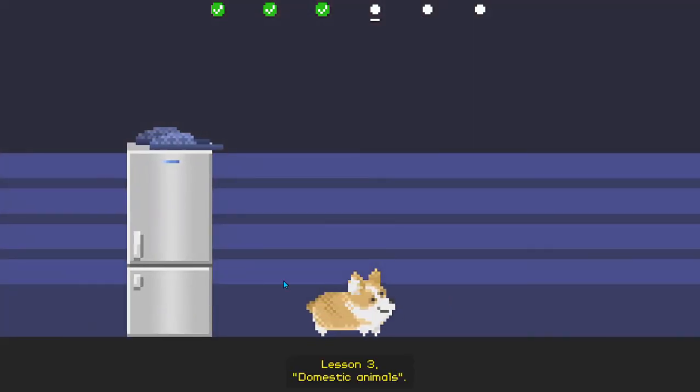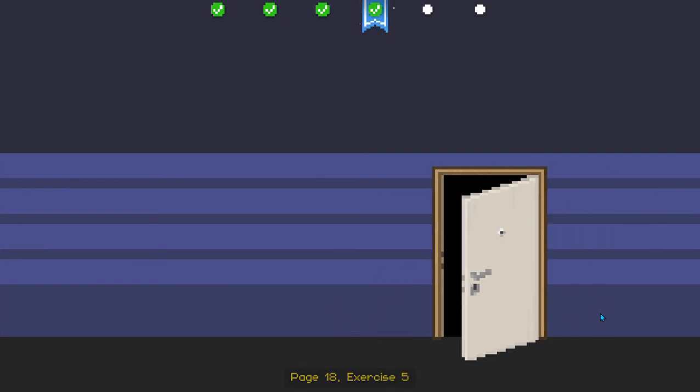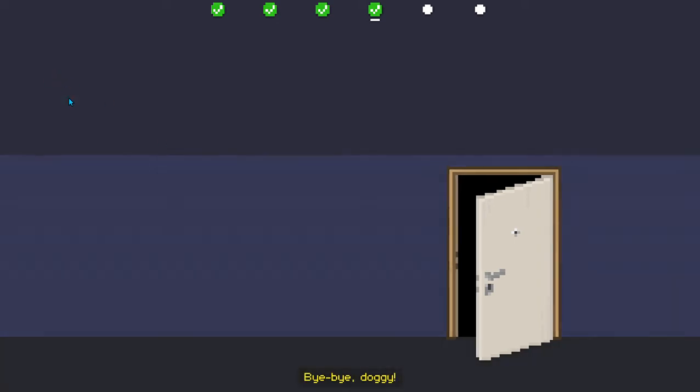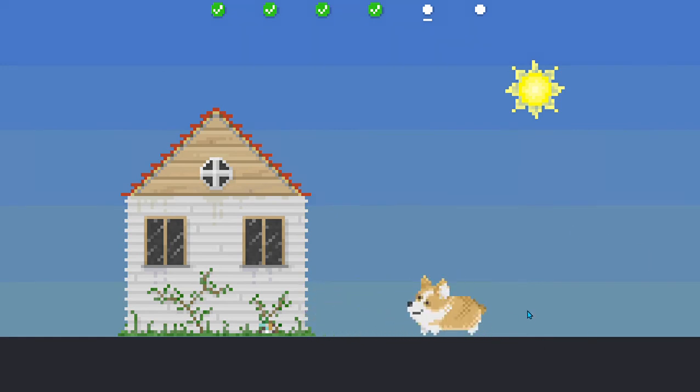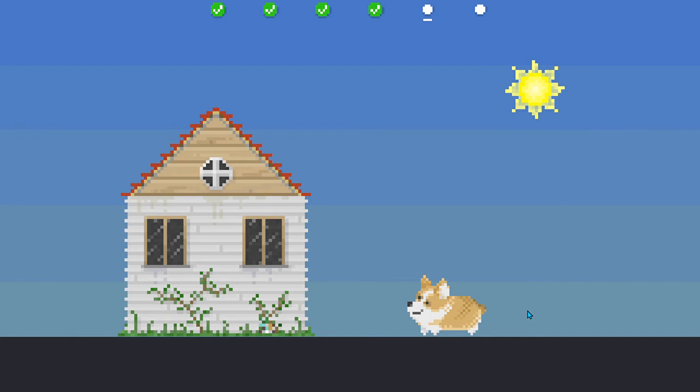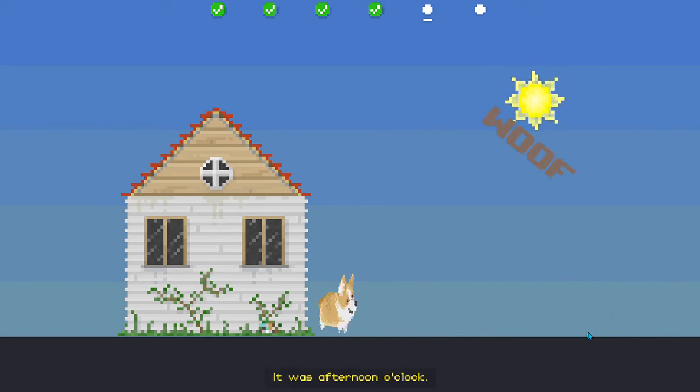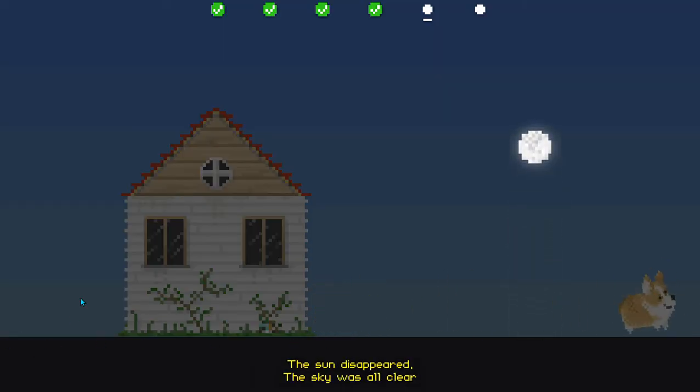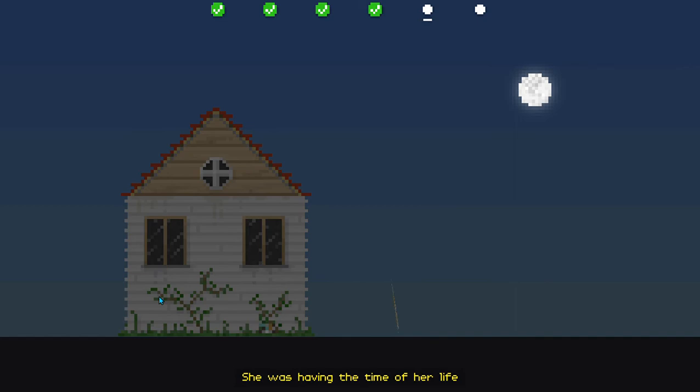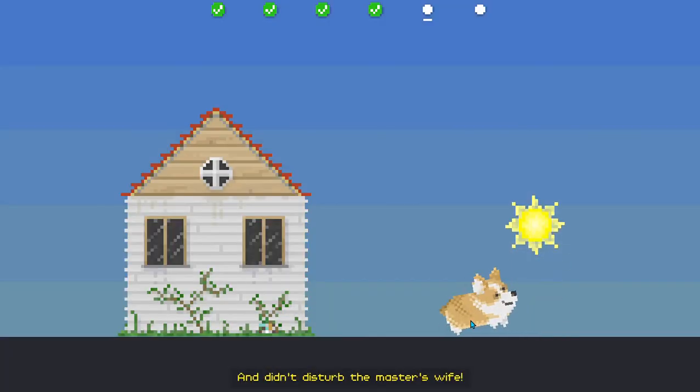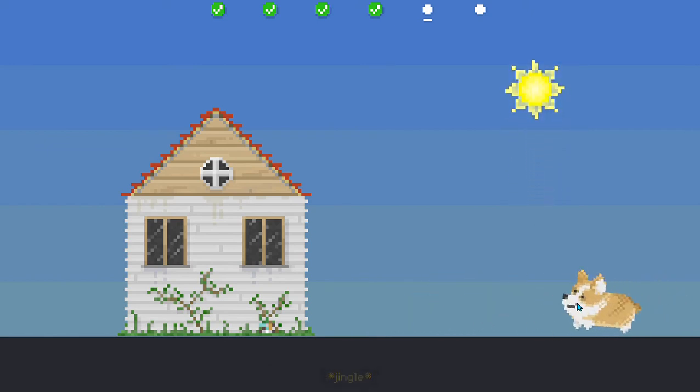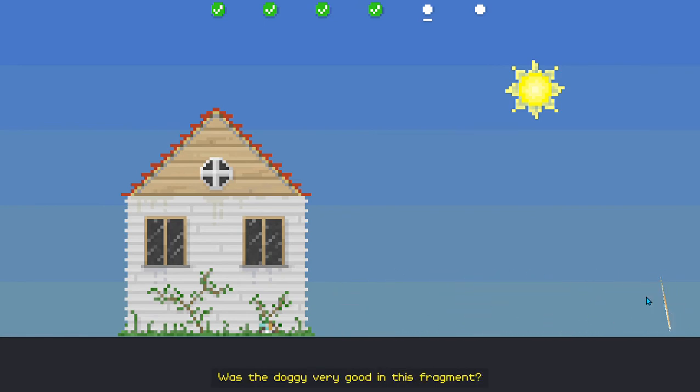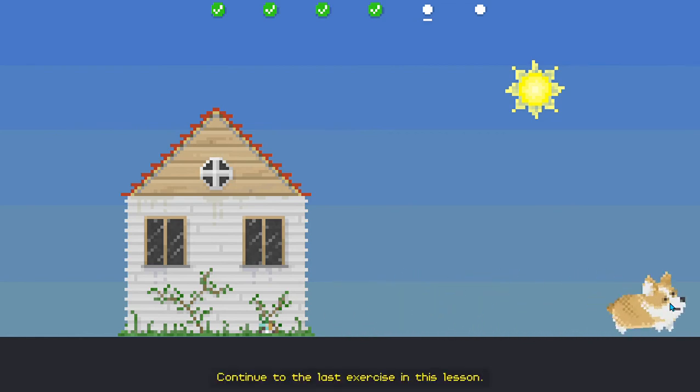Lesson 3. Domestic Animals. Page 18, exercise 5. Let's look at the picture. Let's say bye-bye to the doggy together. Bye-bye, doggy. Page 18, exercise 6. Listening. Listen carefully to a fragment from the book Elephant and the Balloon. The dog went out for a walk. The sun was high. The weather's dry. It was afternoon o'clock. The night came by really fast. The sun disappeared. The sky was all clear. The dog was having a blast. She was having the time of her life. She was jumping high, kissed the moon goodbye and didn't disturb the master's wife. Now, please answer the following questions. Was the doggy very good in this fragment? Very good. Continue to the last exercise in this lesson.